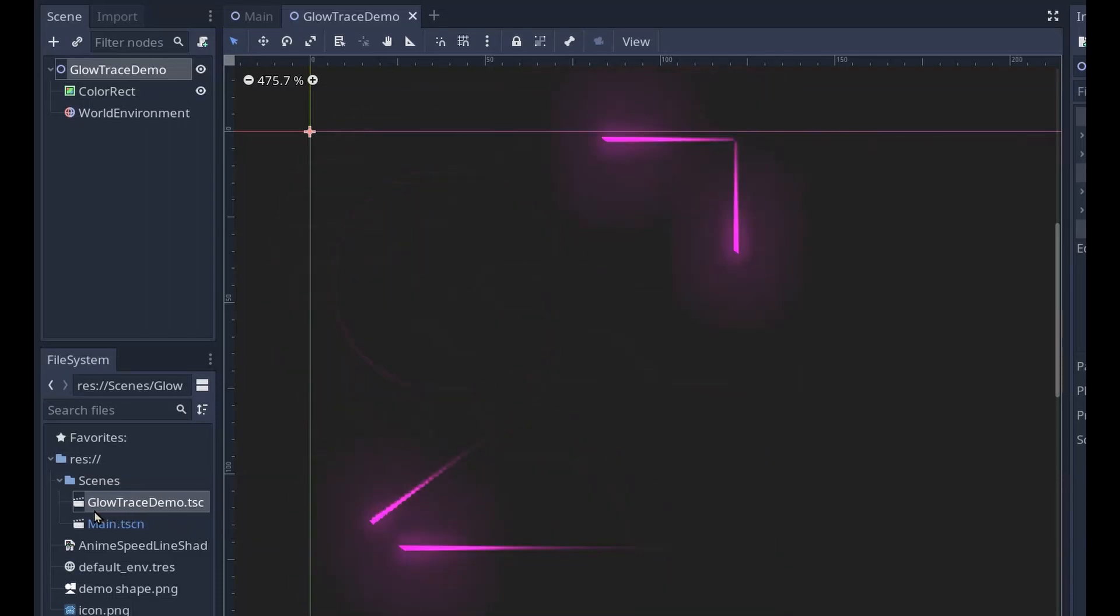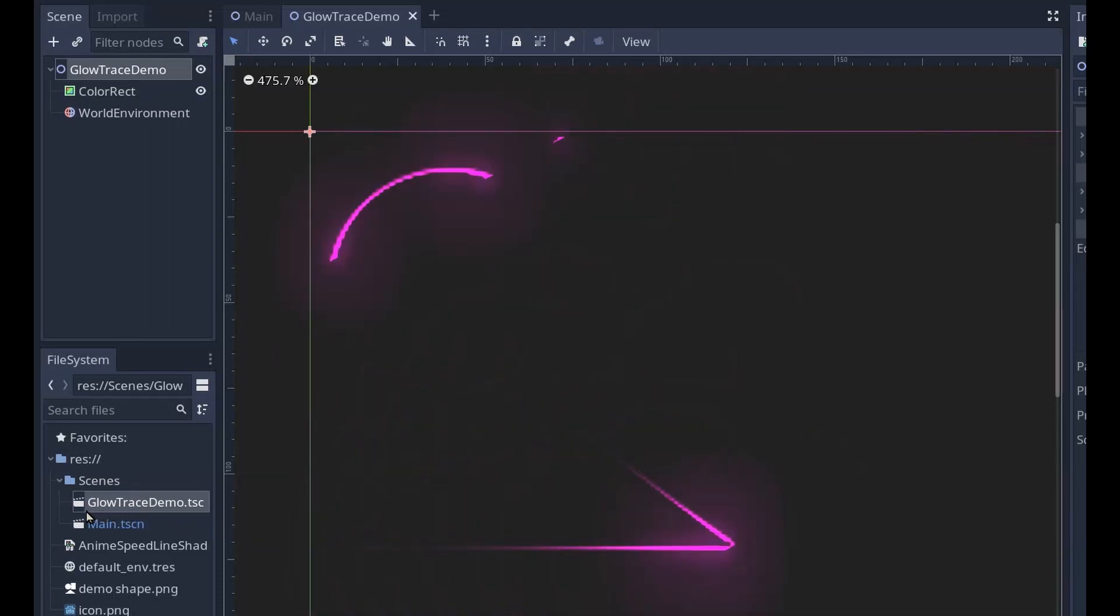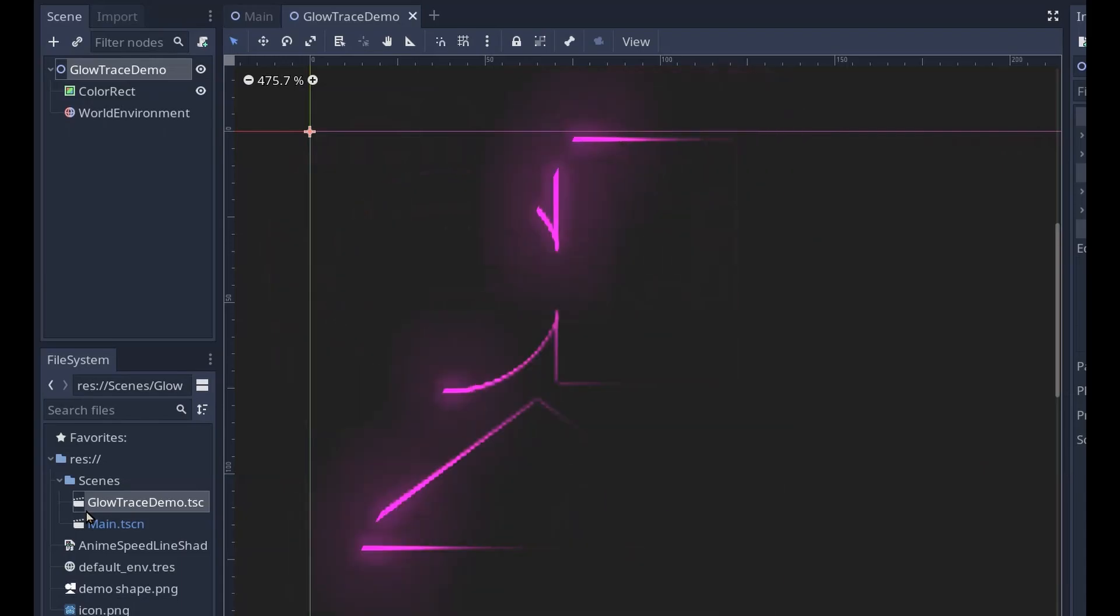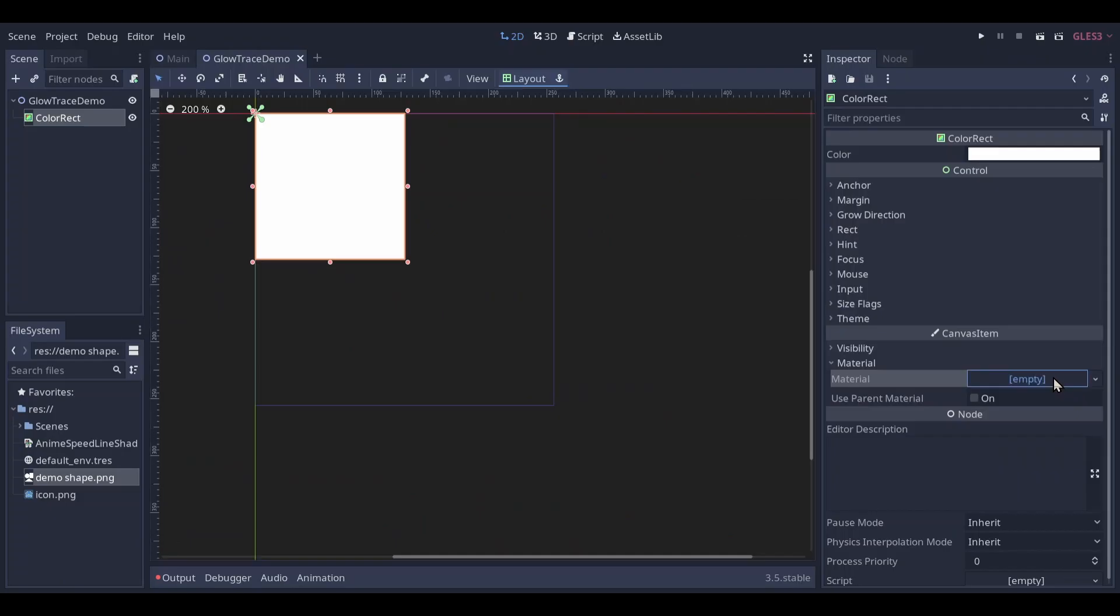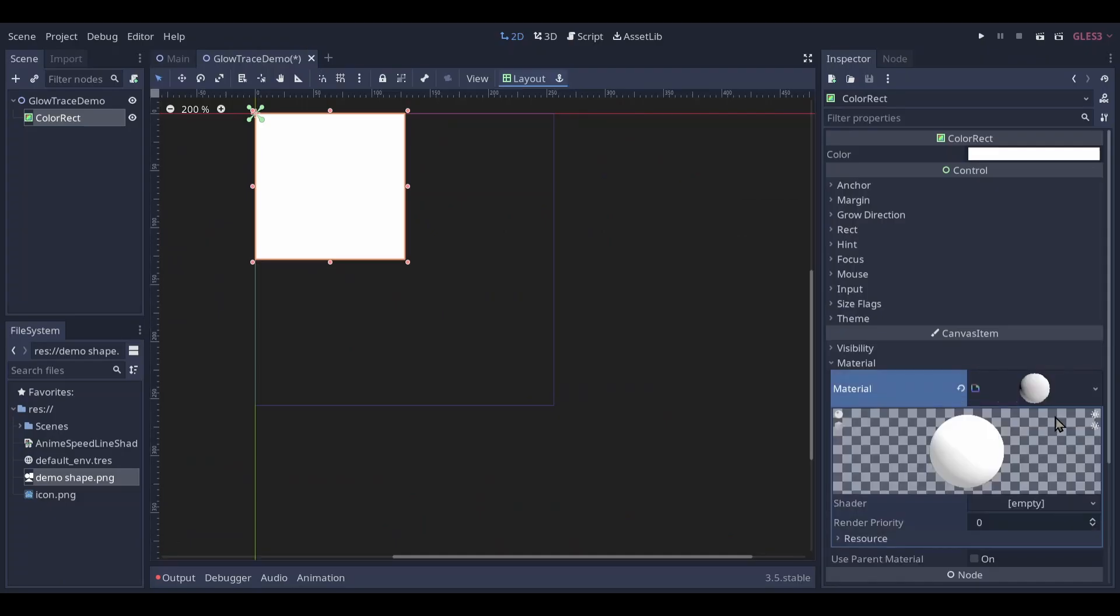Today we are going to make an edge tracing shader. It looks like this. We will get started by adding a shader material.